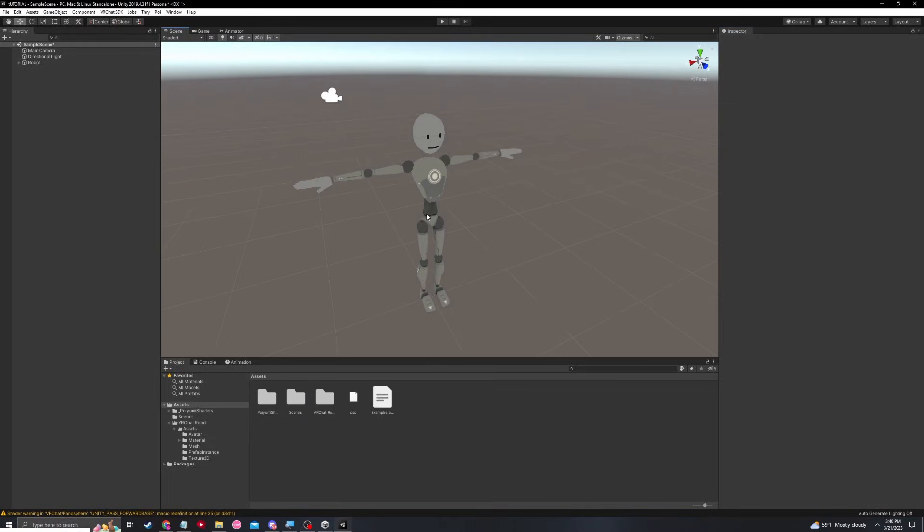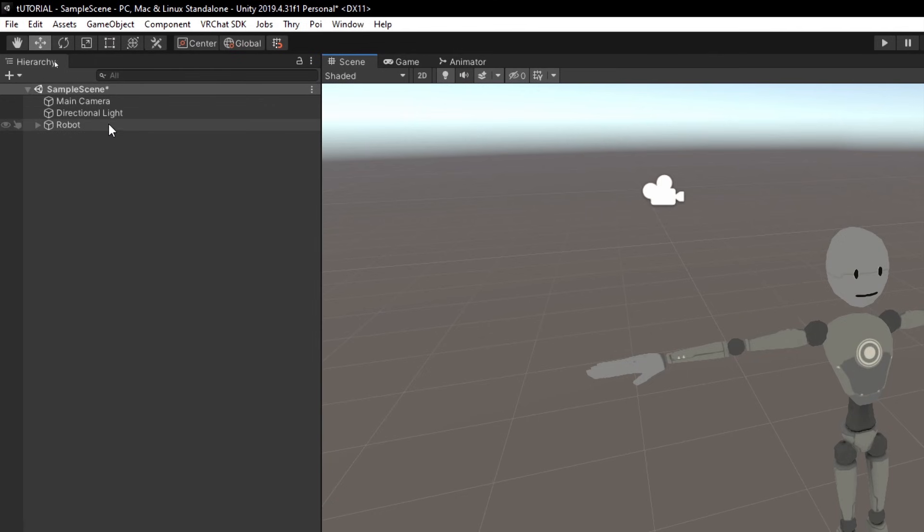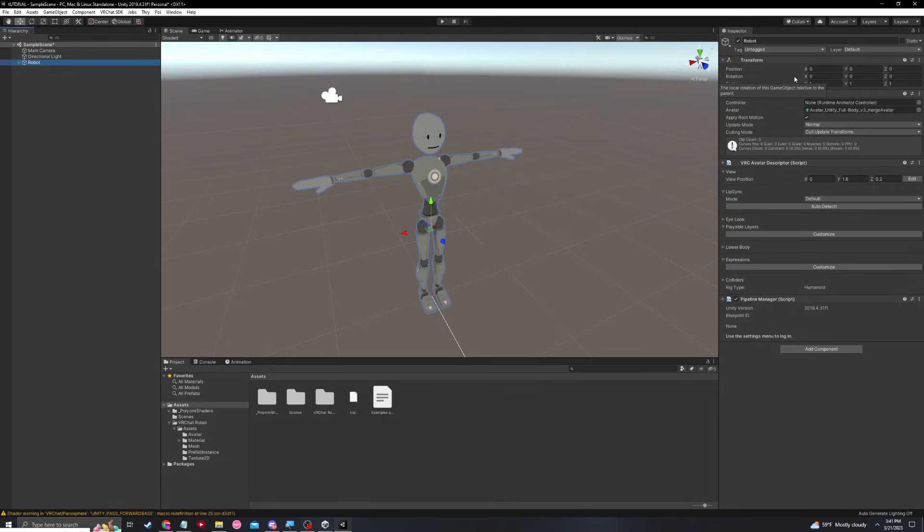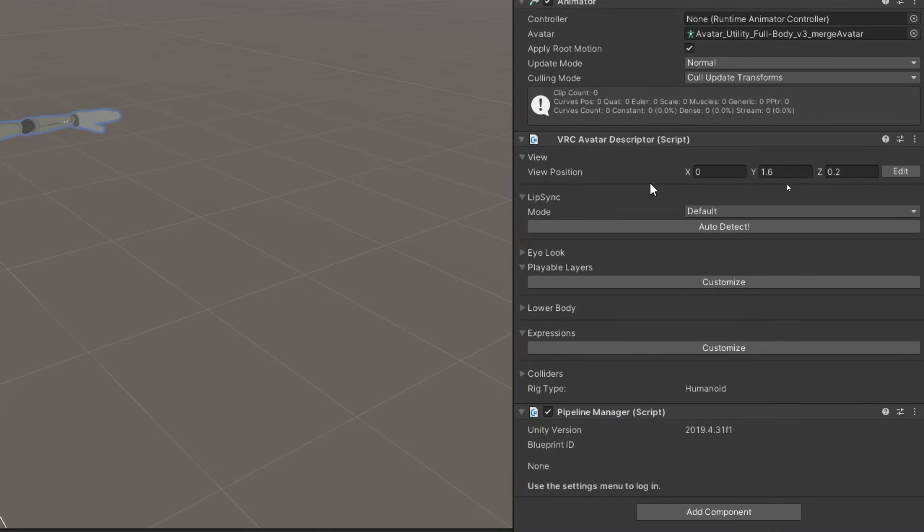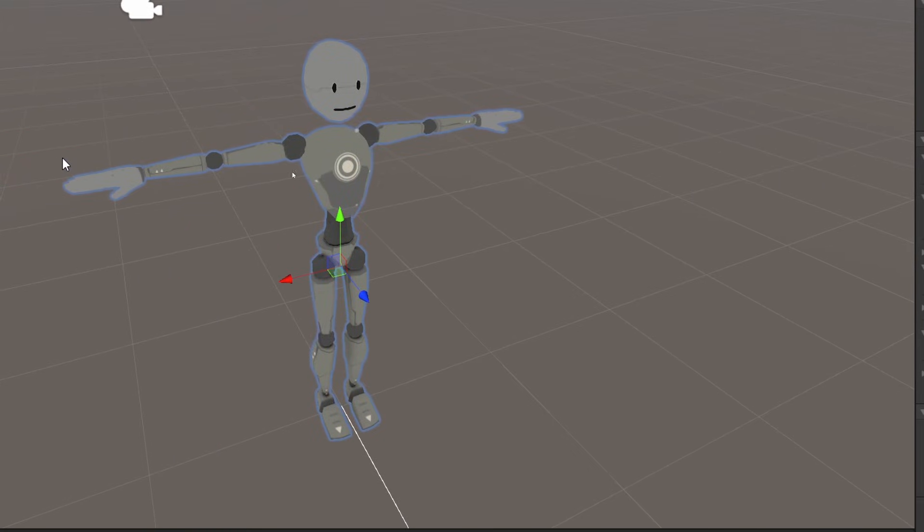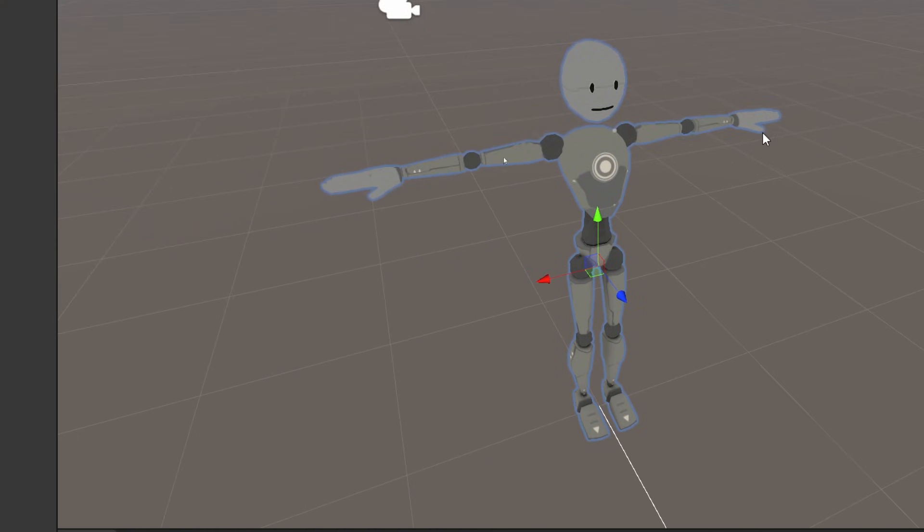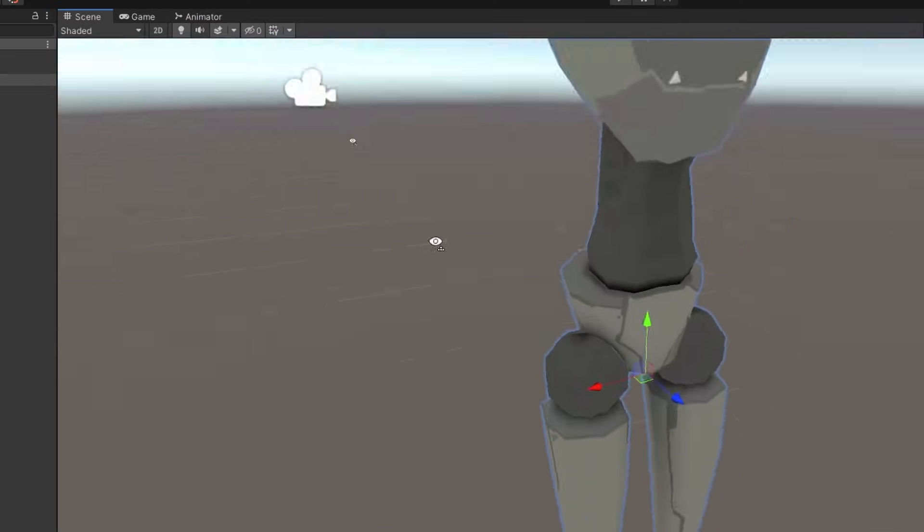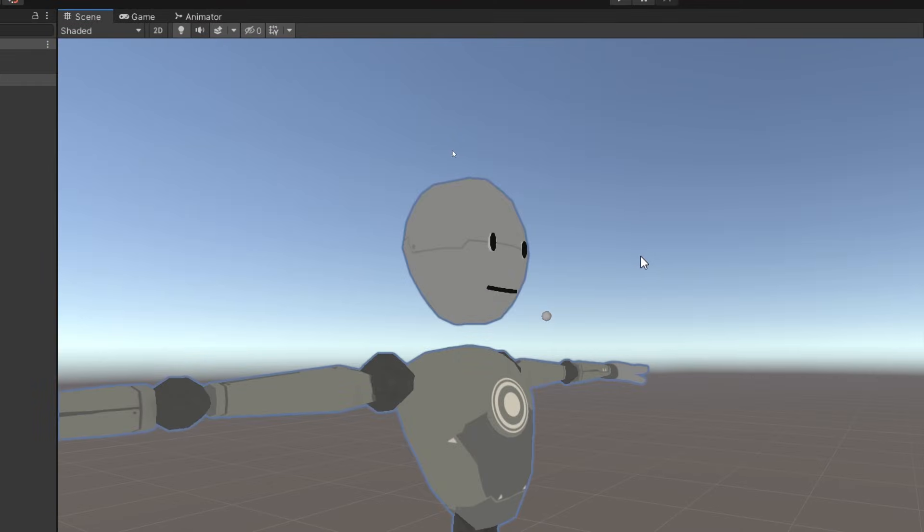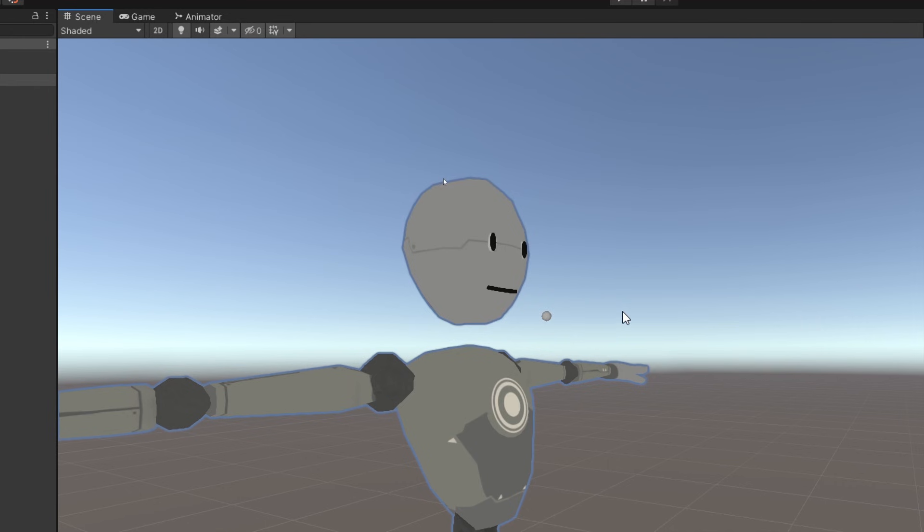So with all the preparation and importing done, let's go ahead and set up the basic avatar controls for SDK 3. Go ahead and click on your robot here, and we're going to move back over to the inspector. You'll see on the VRC avatar descriptor, we have a thing called view position. The view position is going to be this little gray ball that's right in front of us. Perhaps I can get a better view on it. You'll notice that the view position ball is underneath the avatar's mouth, which is not ideal.